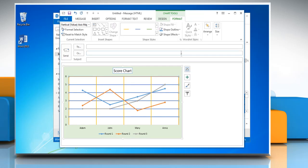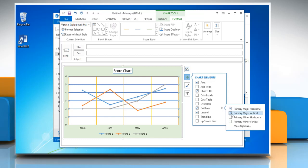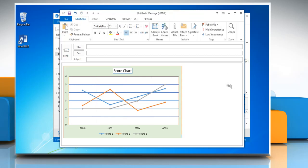To hide a grid line, click on the plus icon on the top right corner of the graph and then click on the arrow icon next to grid lines. Uncheck the checkbox next to the grid line option that you want to hide.